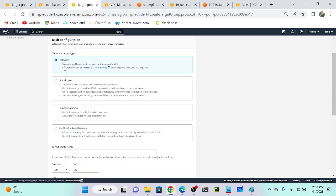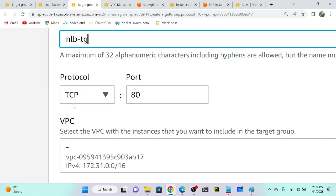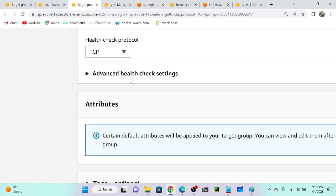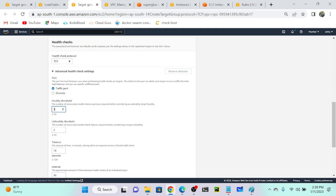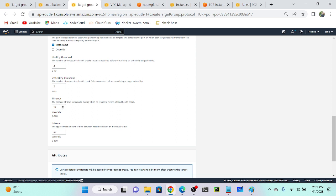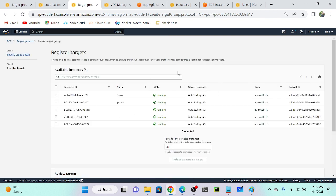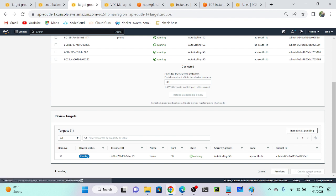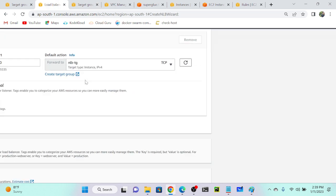I'll select instances as the target type and name the target group 'nlbtg'. The protocol is automatically set. You can also select HTTPS if needed. For health check, the protocol only supports TCP. I'll go to advanced health check settings and adjust the thresholds. Then click 'Next'. I added the home page virtual machine as a pending target and created the target group successfully.